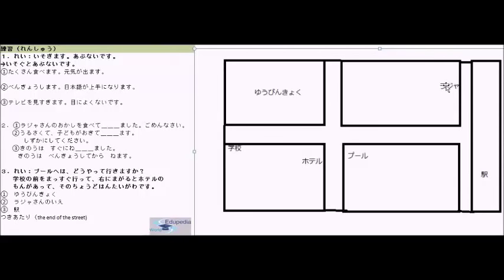The last part of this video is the Renshu exercise. We have three different sets of questions. Let's start with the first one. The example is: isogimasu, abunai desu — isogimasu means to hurry, abunai means dangerous. So the answer is isoguto abunai desu — when you hurry, it is dangerous. Just take the root form of isogimasu and add to, then abunai desu.